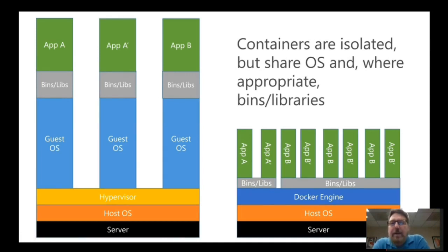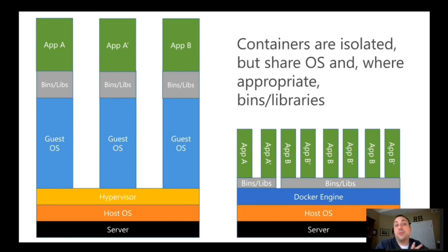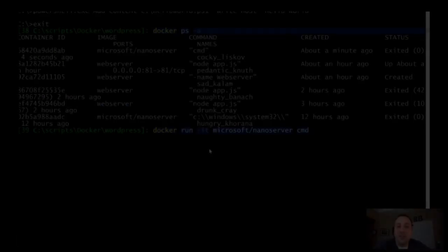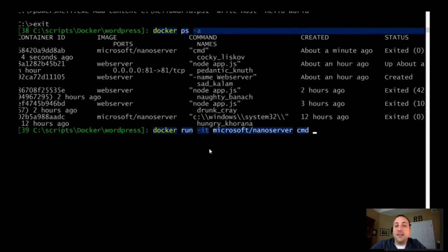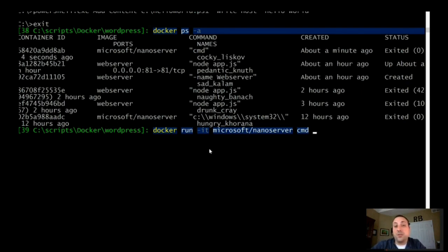Whereas in the container space, you have the host operating system and then some sort of container service. Docker is certainly one of the more widely used ones, and it's also available in Azure, which we'll talk about in a bit. So you have this engine that sits on top of the host operating system, and it allows you to spin up silos that you can deploy stuff into.